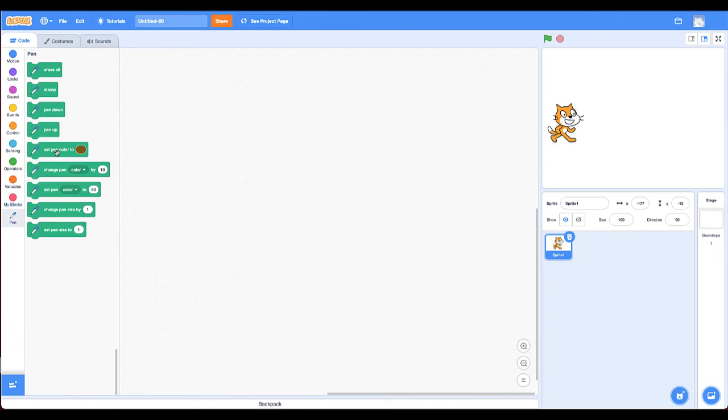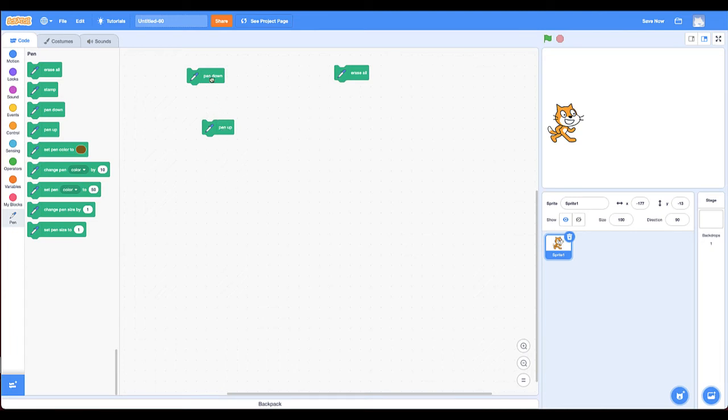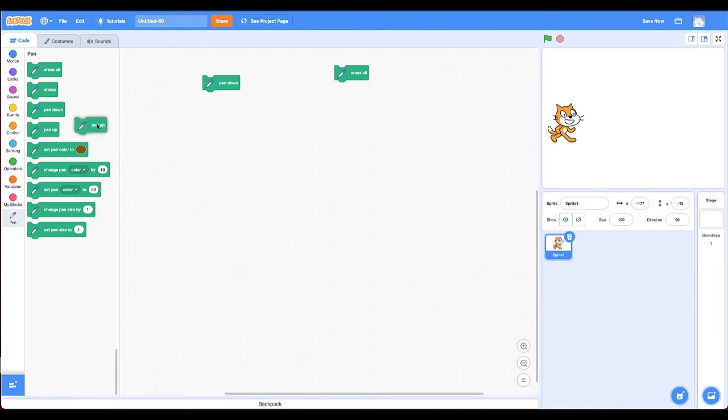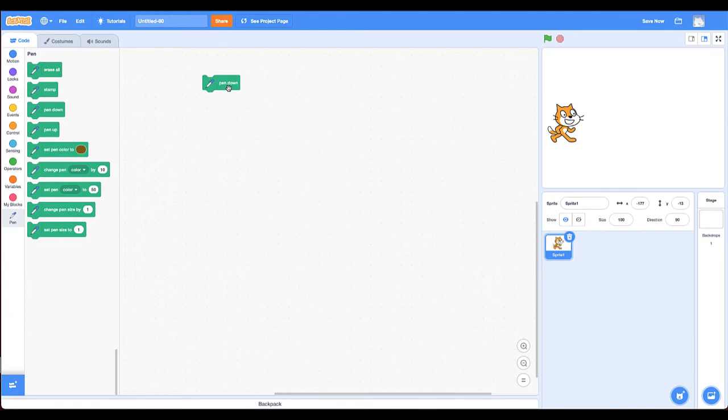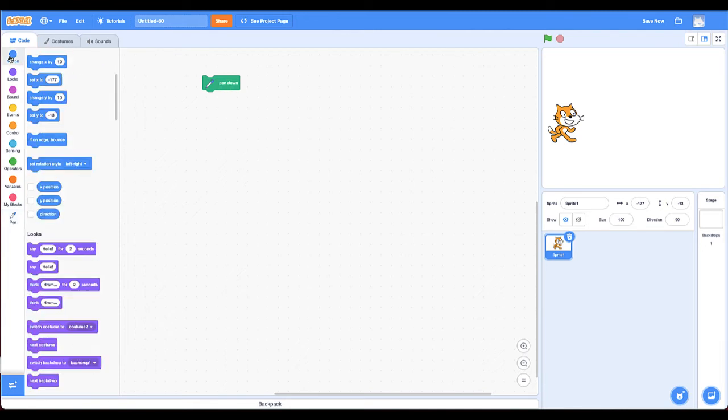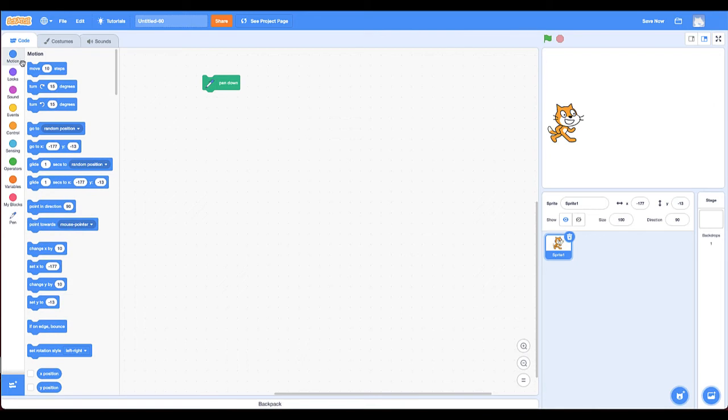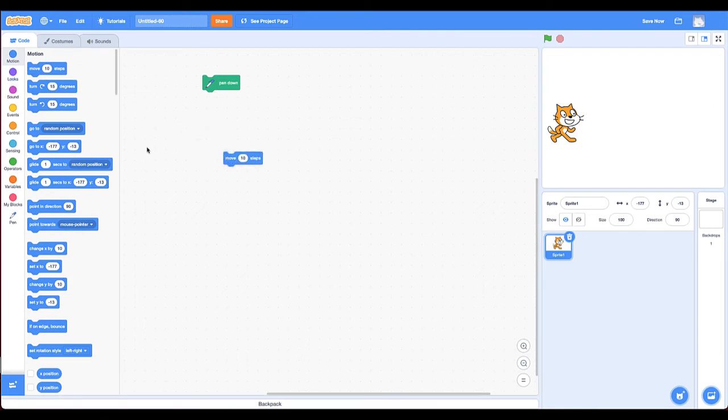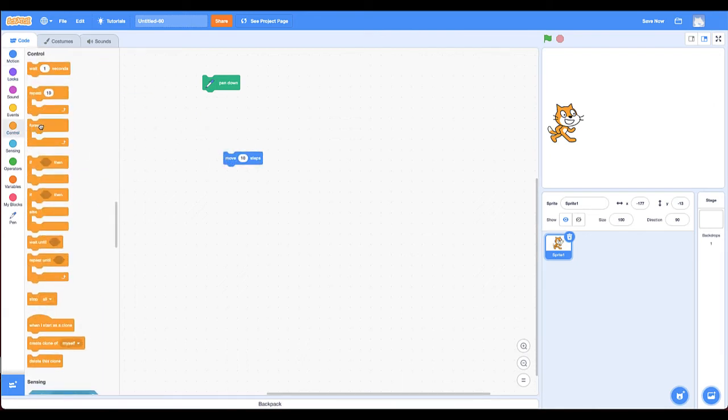There are three main ones you'll use: pen down, pen up and erase all. So let me explain what each one does. The first one is pen down. And if you put pen down, it basically means there's an invisible pen on the cat that goes down. So now when it moves, it leaves a mark. So I'm going to put a move 10 steps here and a forever so you can see.